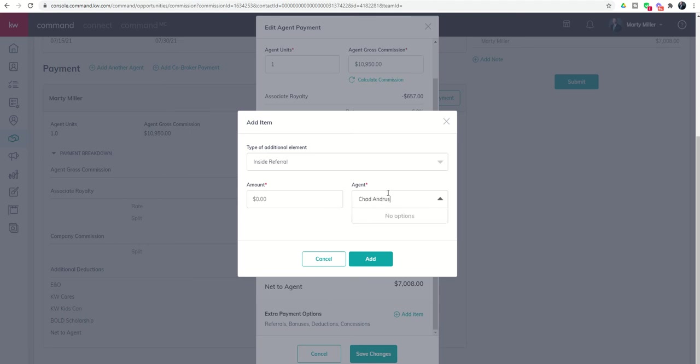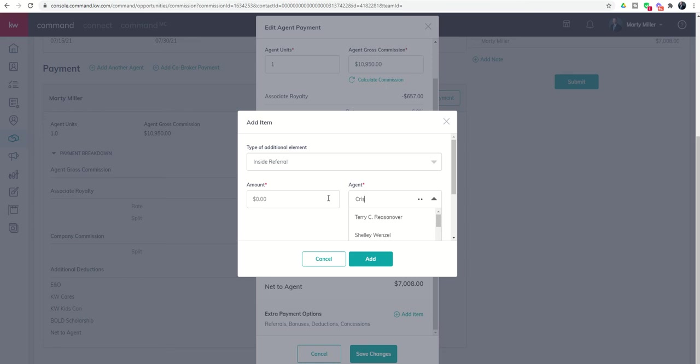I can't find Chad Andrus because he's not in my actual market center. But if I look up Crispin Raina, I can find Crispin because Crispin is in my market center.